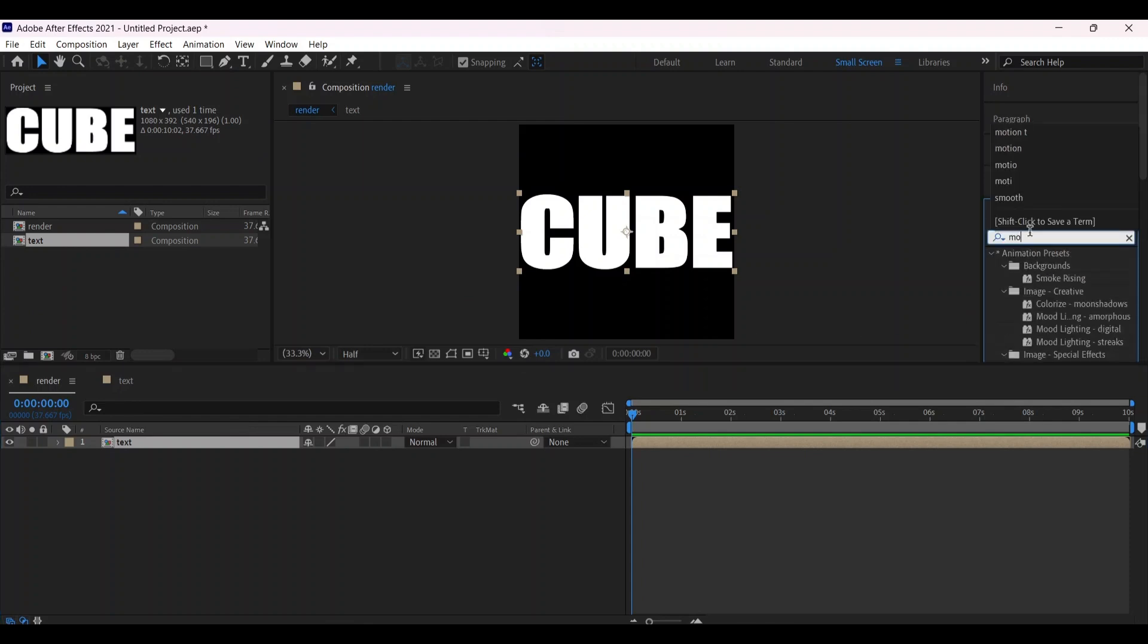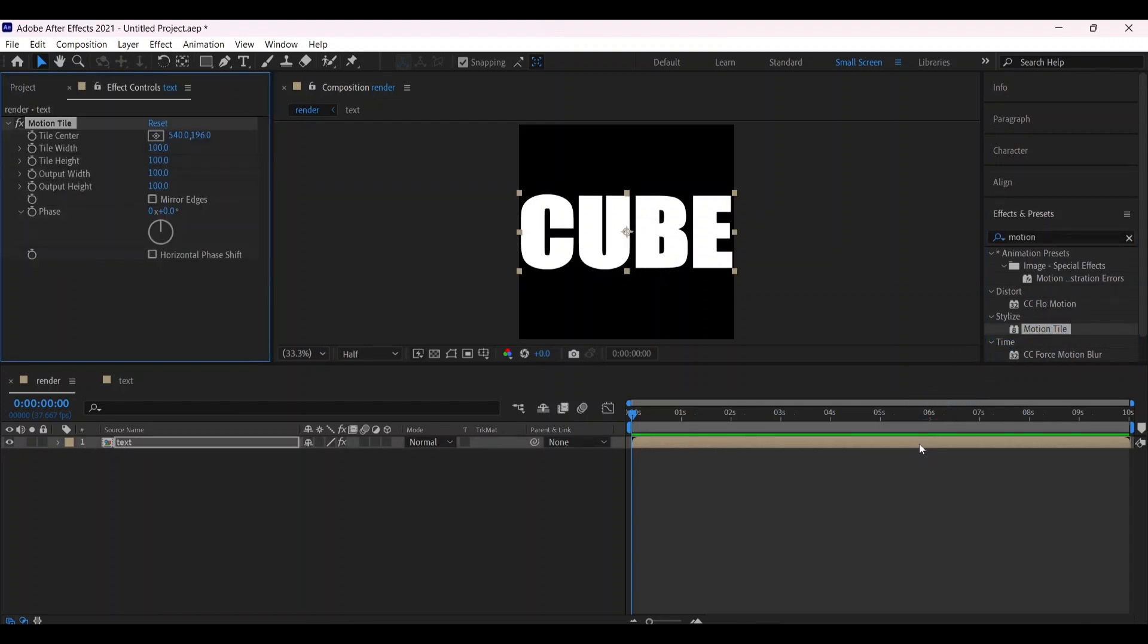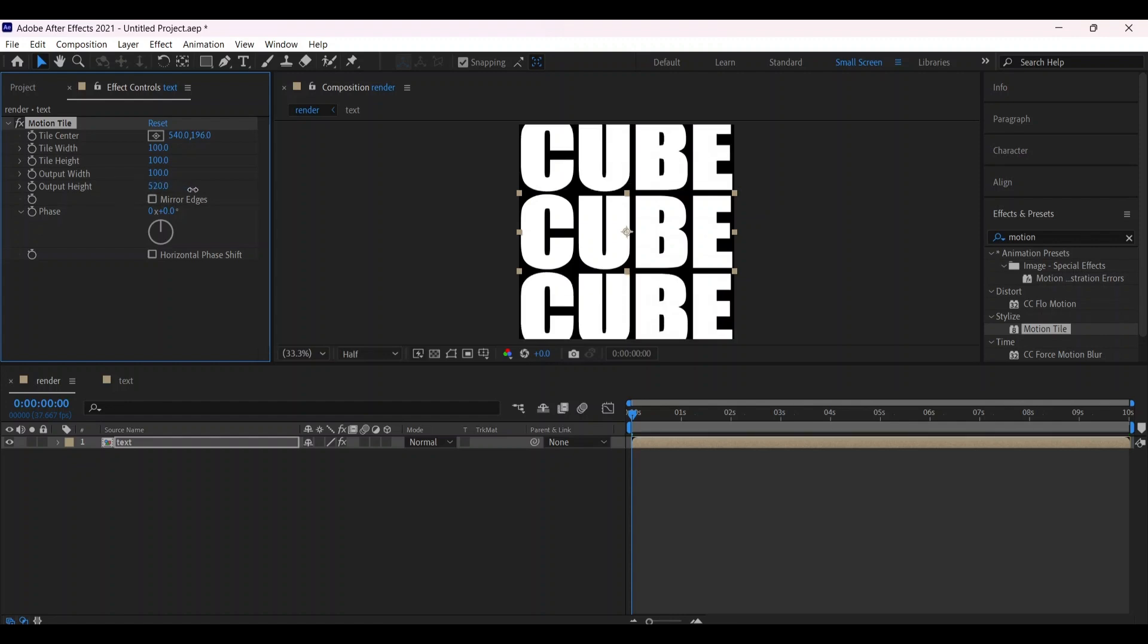Now make some changes to the Motion Tile effect. Increase the output height and we're going to animate the Tile Center property.